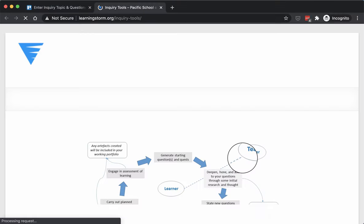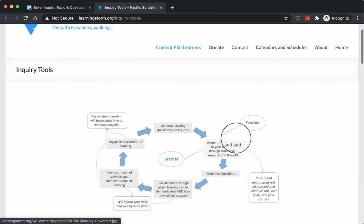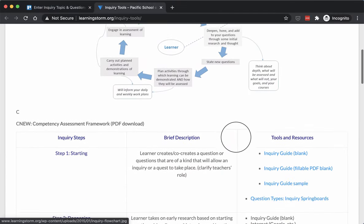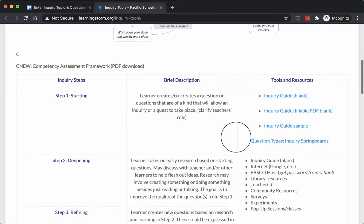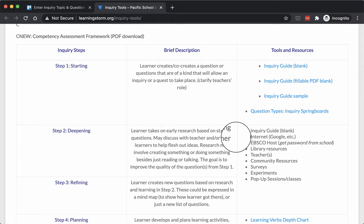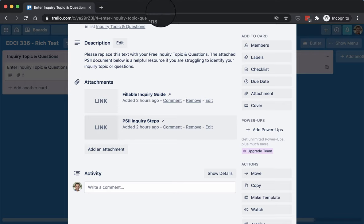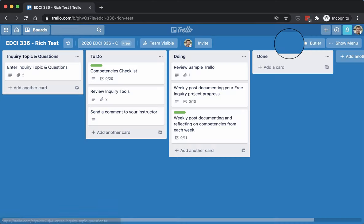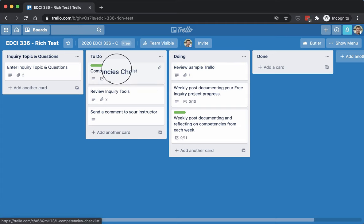This other one is just a high-level view of the inquiry steps, and it's a good thing to review if you're still wrapping your mind about what an inquiry looks like at the university level as well as at the high school level. So I will close this card by clicking on the X.